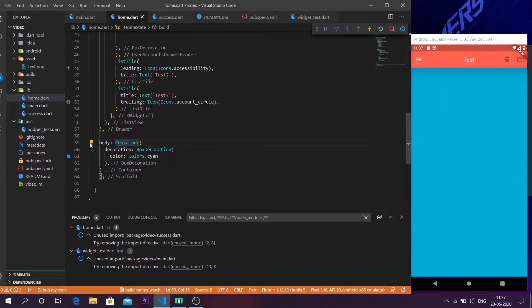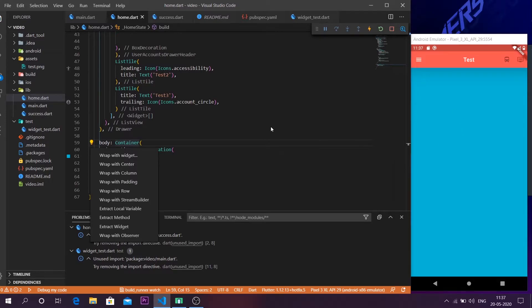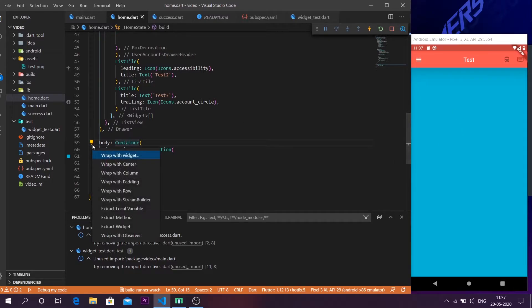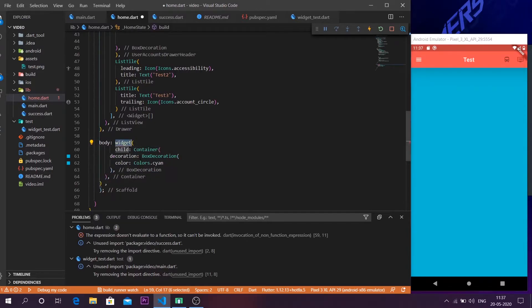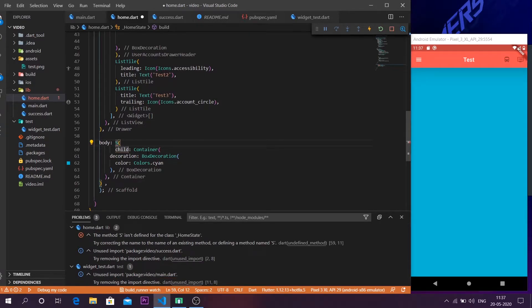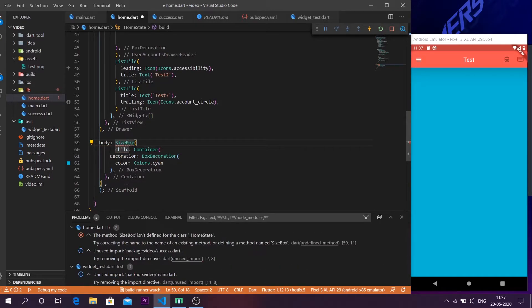You have to call another function known as SizedBox. SizedBox helps us to control the area of the container. So simply click on the container, then click on this button and take the option wrap with widget. So in the widget column, leave it as a SizedBox.